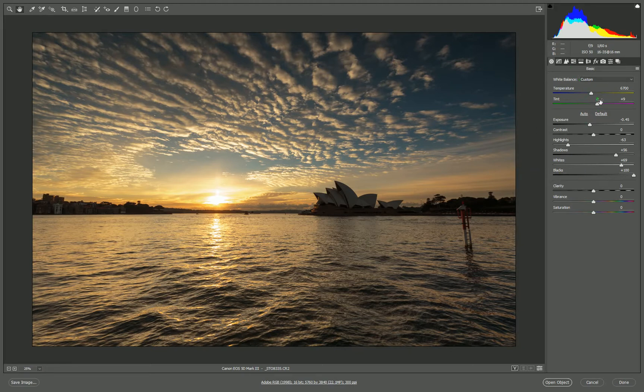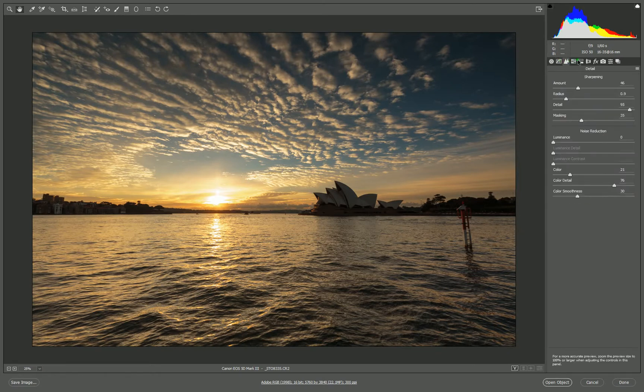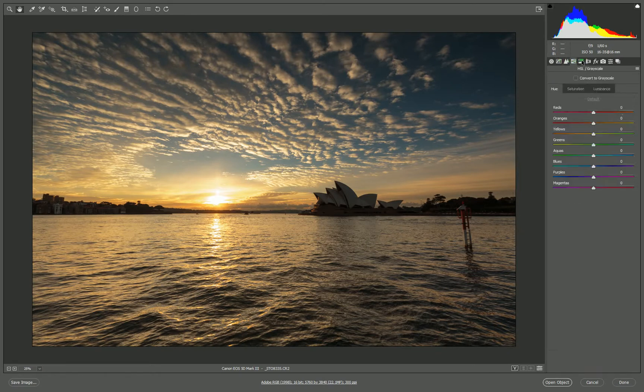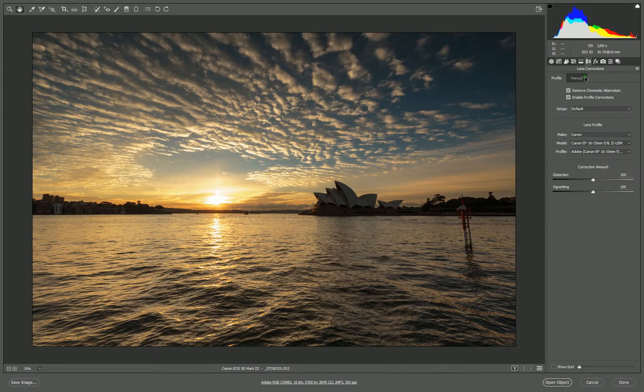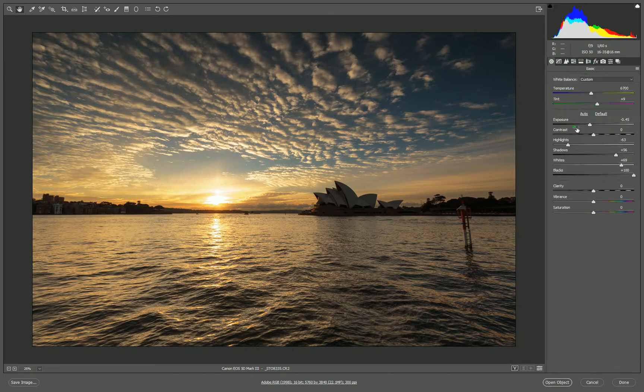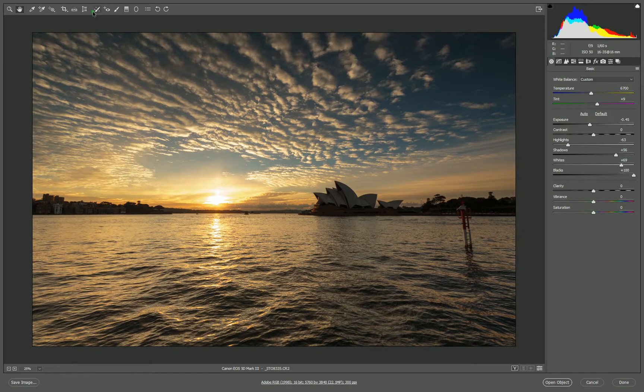You've got your basic exposure adjustments, tonal curve, sharpening, hue saturation, split toning, lens correction, as well as crop tools, adjustment tools, etc.